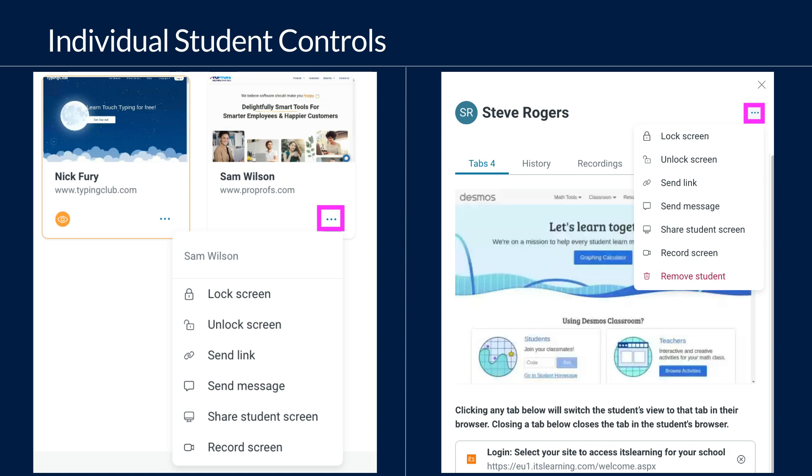From the student panel, you will see options for open tabs, browsing history, recordings, and the messaging feature.